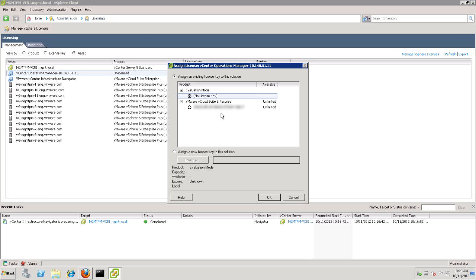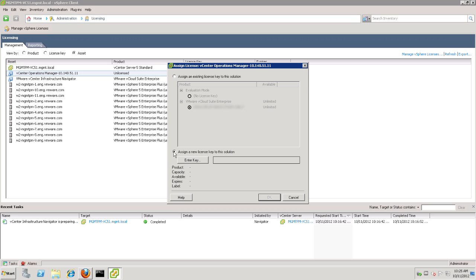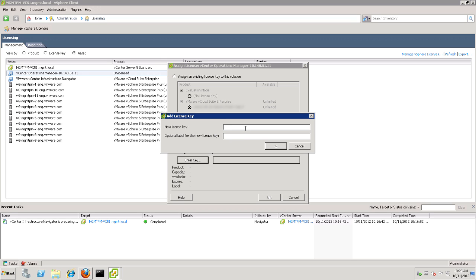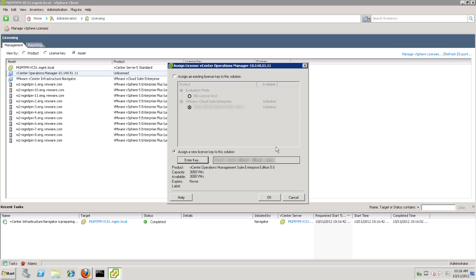Now, as we mentioned earlier, there are a couple of ways to license vCops. If you have a vCloud Suite Enterprise license or a vCloud Suite license, you may use those as valid license keys for vCops. Or we can add a new key, which is what we'll do here, just to show you how easy that is. Here's our new key that happens to be for an Enterprise Edition of vCops itself, and we'll say OK.